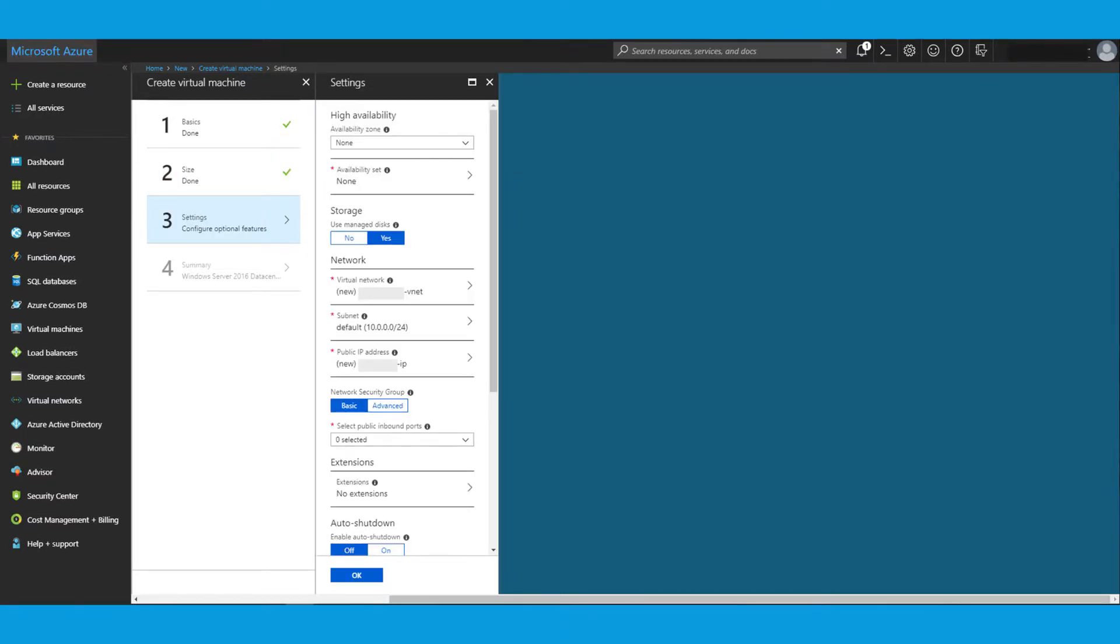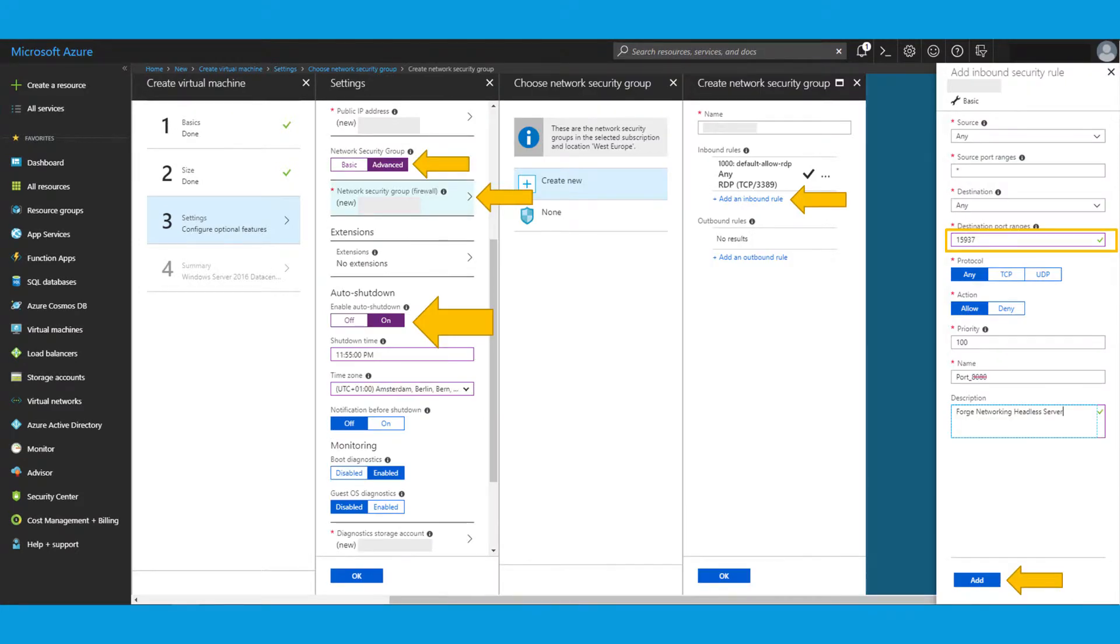Then there's a few other settings you need to do. Configure optional features. I typically enable the auto shutdown to make sure it shuts down every day at the end of the working day, or at least at the end of the day. Also to keep costs in check if you happen to forget it once.